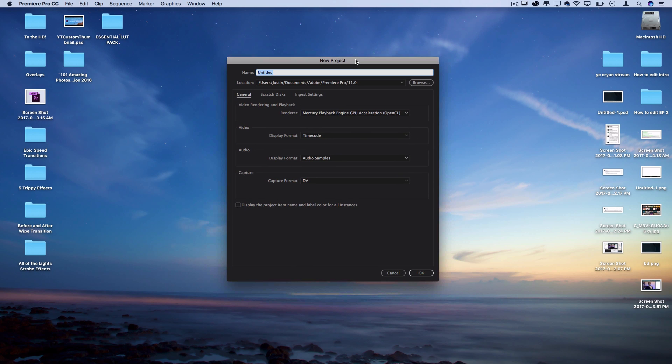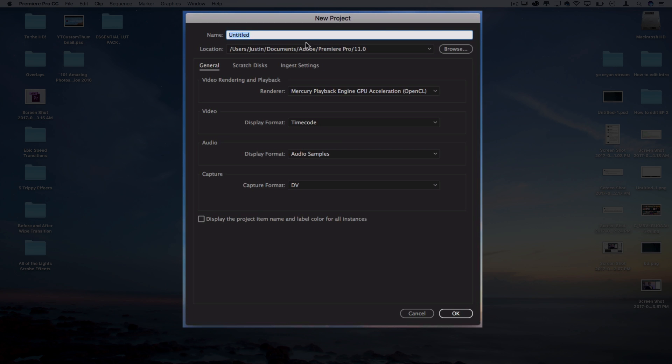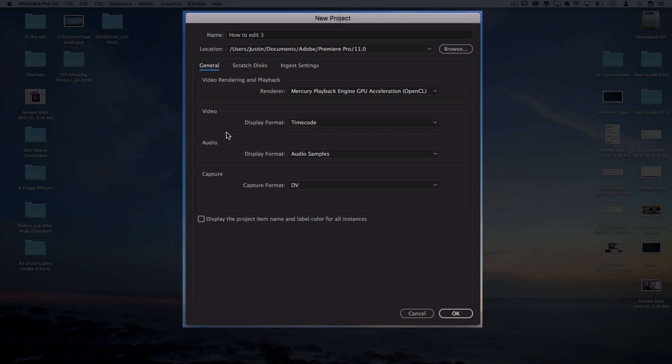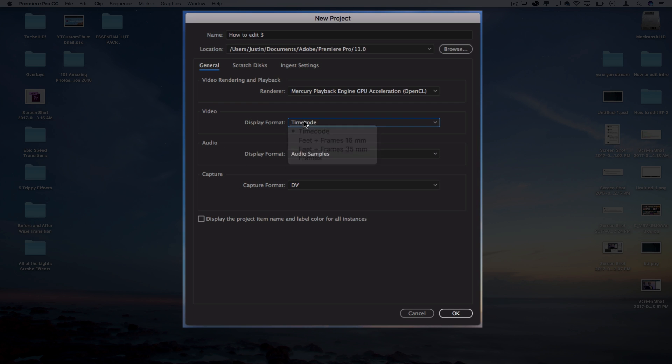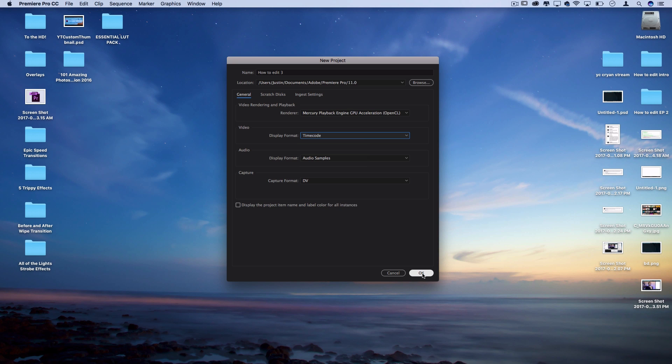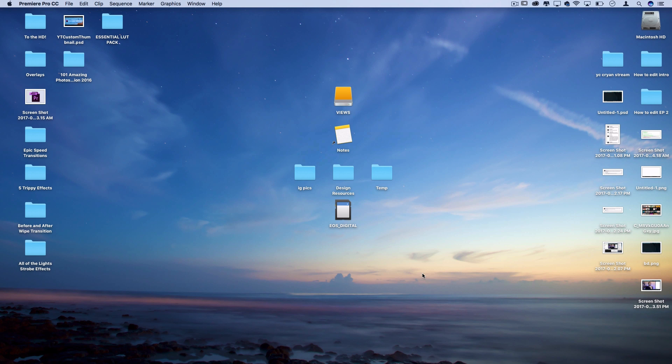Let's start a new project like you might be now. This is probably the most confusing part when I was just starting out with Premiere: what is all this stuff, how do you start new projects and sequences? You can name it whatever you want, I'll name this one how to edit 3, and you can choose the location that it goes in. I'm gonna leave all this stuff pretty much the same. You really don't need to mess with these settings unless you want to change the way that things are defaultly displayed.